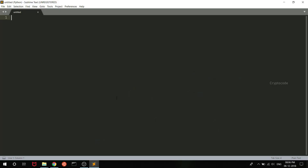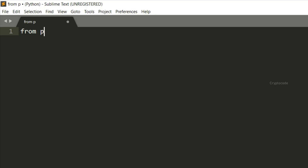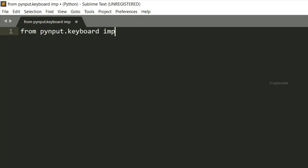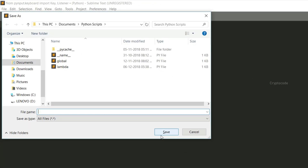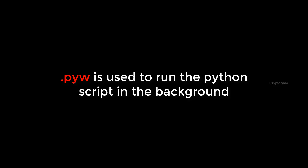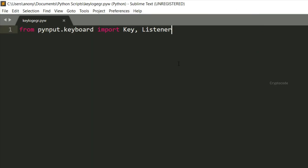Let's install the code. First, let's import the packages: pyinput.keyboard.key. Let's save the file name. The file name is keylogger.pyw.